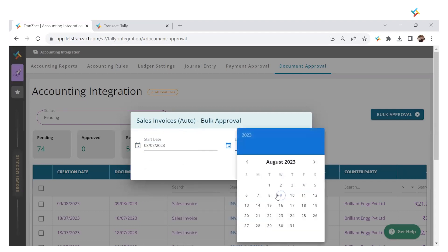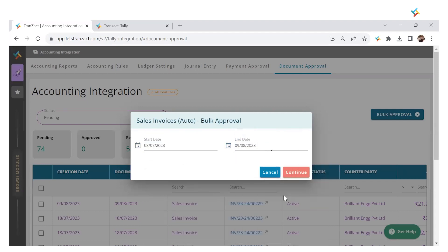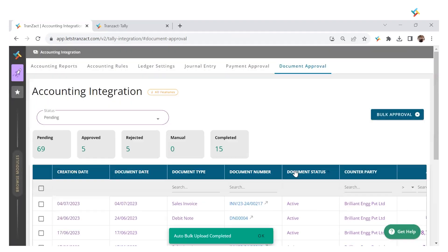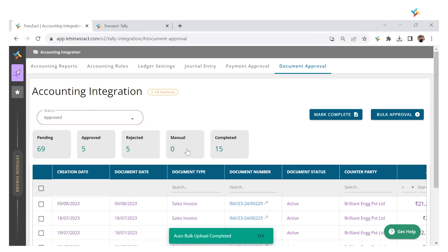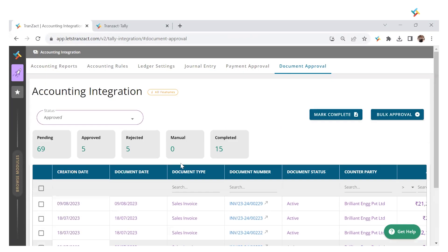Once I click Continue, the system will automatically approve the document. As you can see in my Approved segment, there are five invoices now.